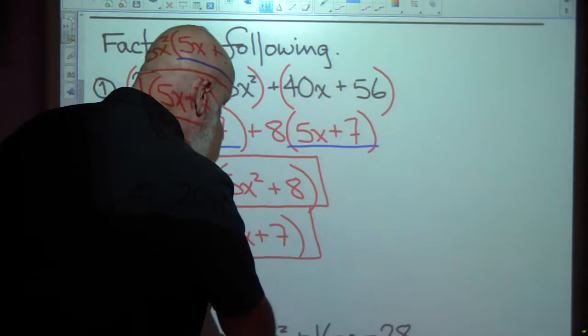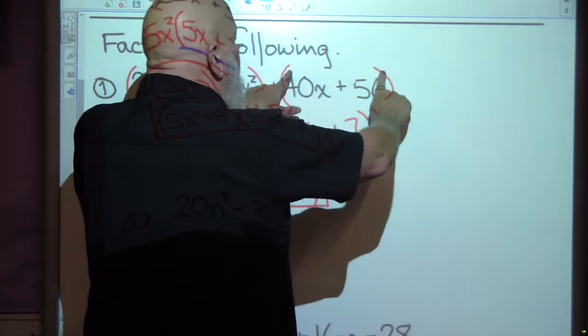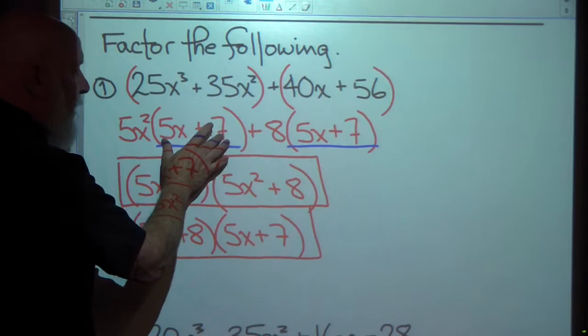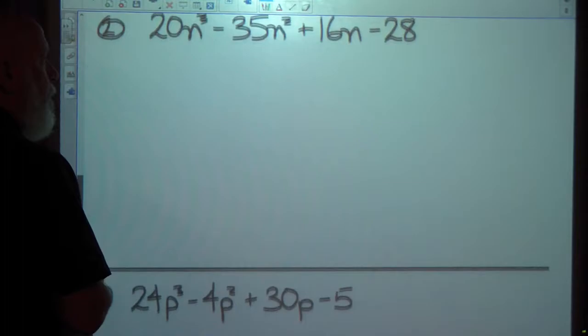That's the technique we're going to use. We started by grouping the first two terms together and the second two together when we saw we had four terms, then factoring out the greatest common factor of each set of parentheses, and that will leave us a term we can factor out.